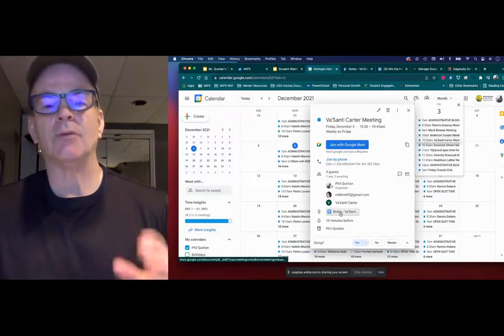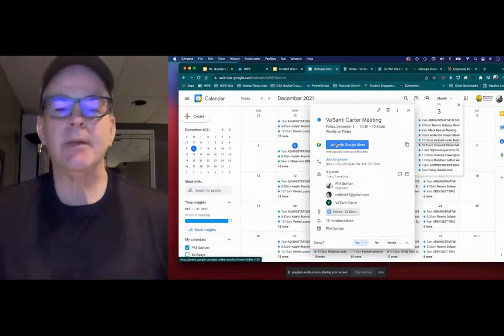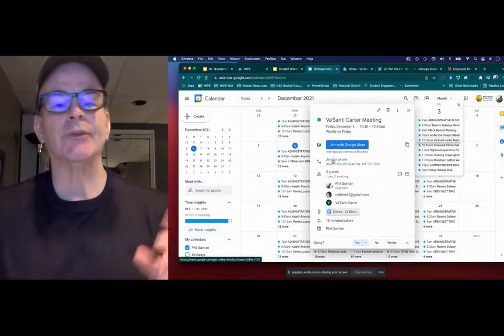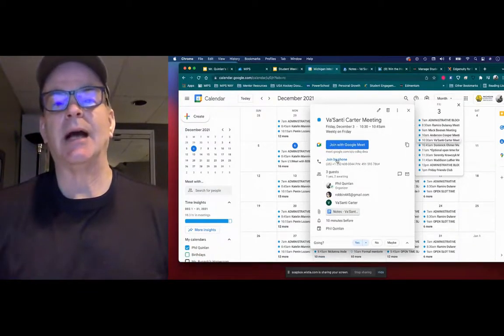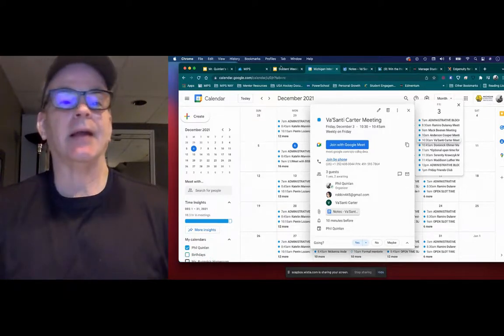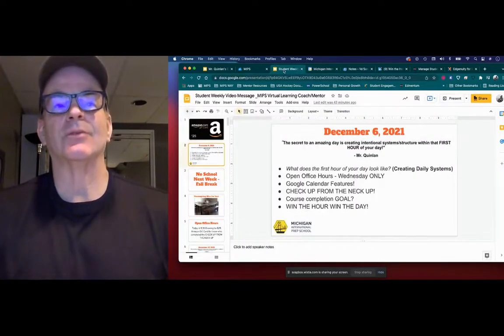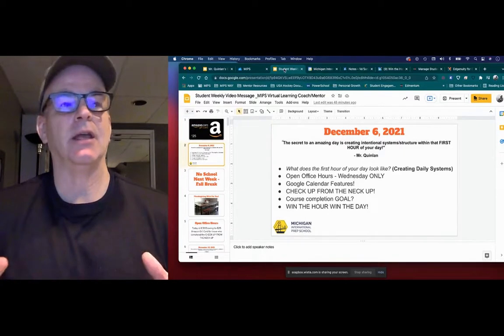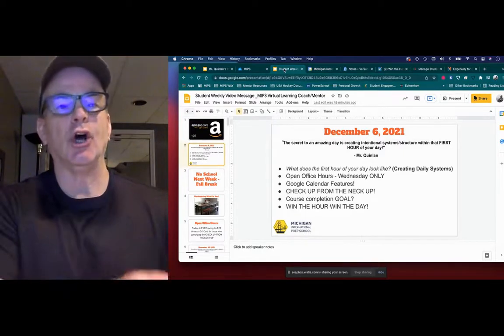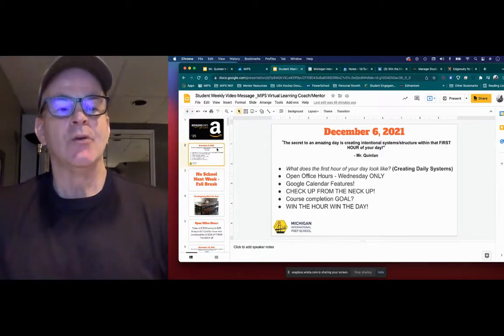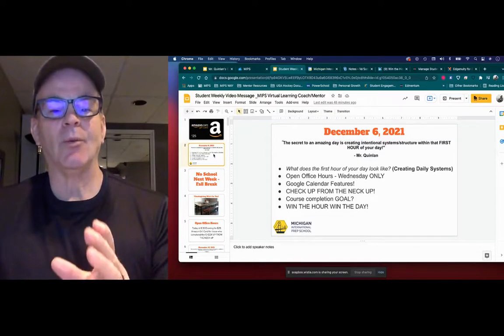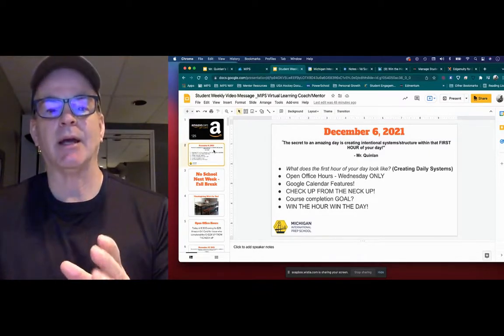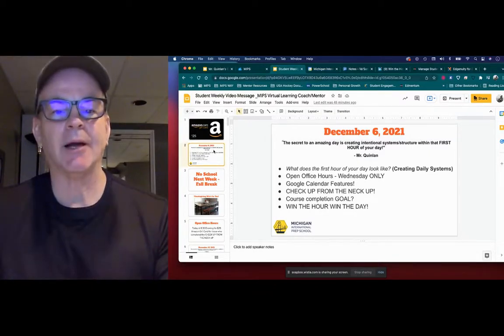So check that out. Once again, notes right on the Google Calendar. Meet me on the Google Meets. And you'll also see a recorded piece on there. So exciting. I think I'm excited about it because it's really simplifying the message and just remind all of you where you can go to get that information. So that being said, as we wrap up, once again, your Google Checkup from the Neck Up.